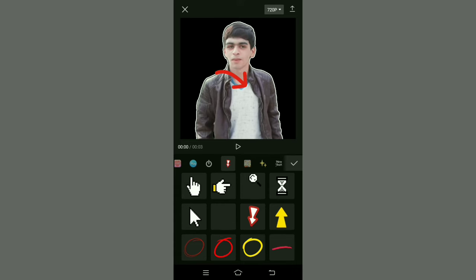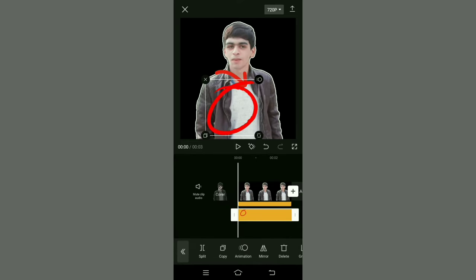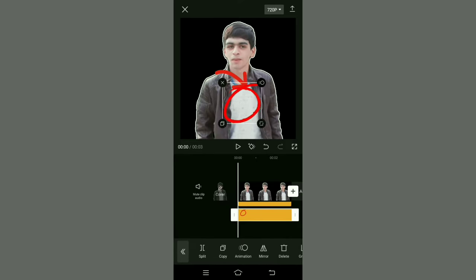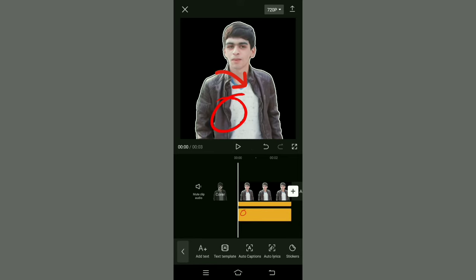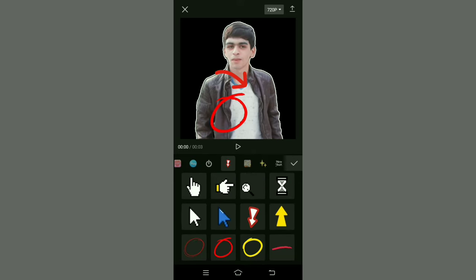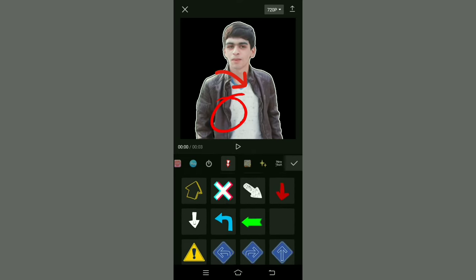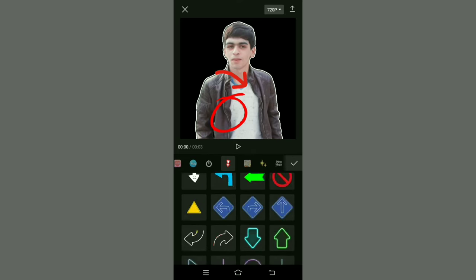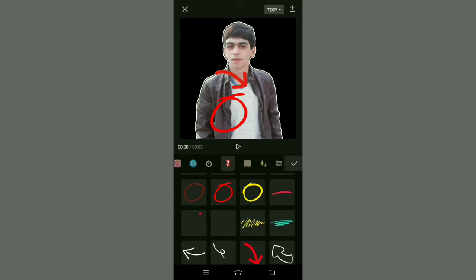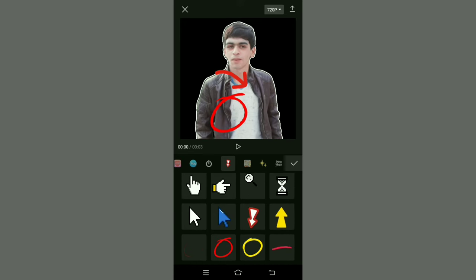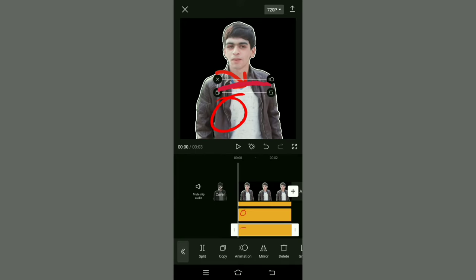Same for circles — to add any circle, just click on the circle. And same for lines, just click on the line.